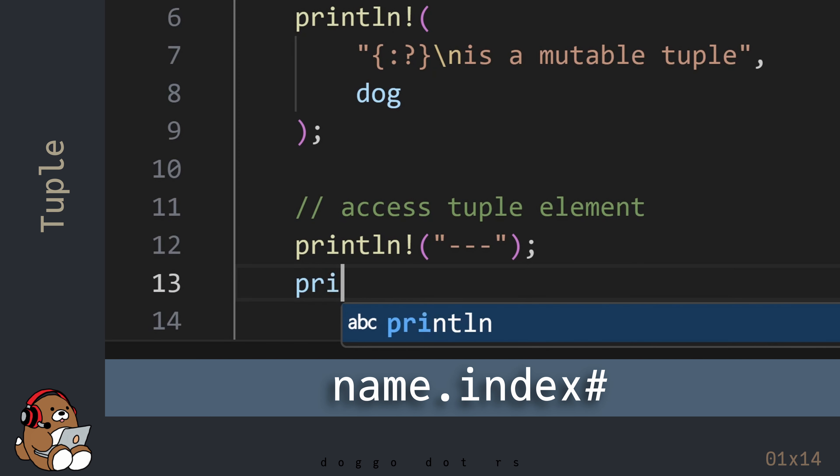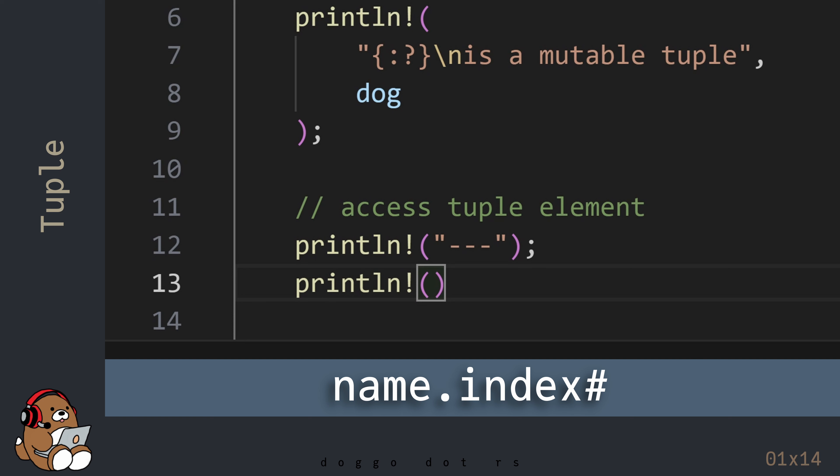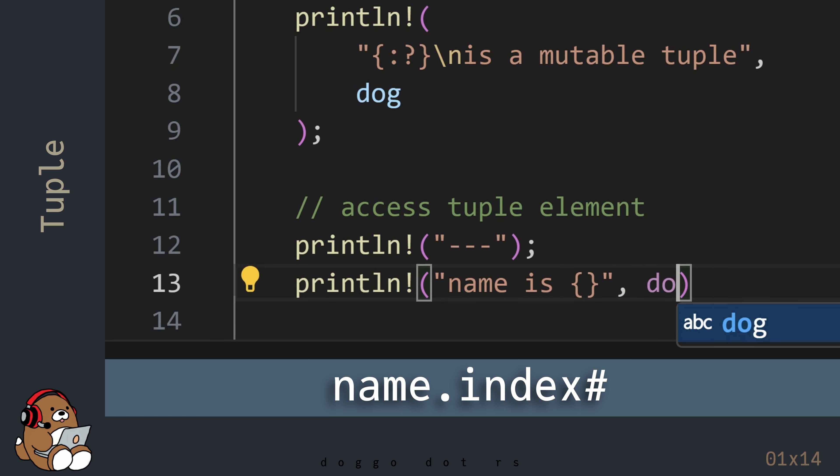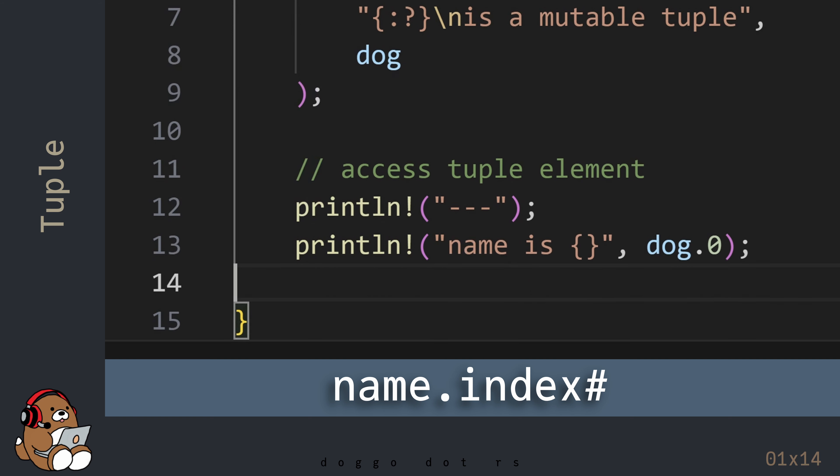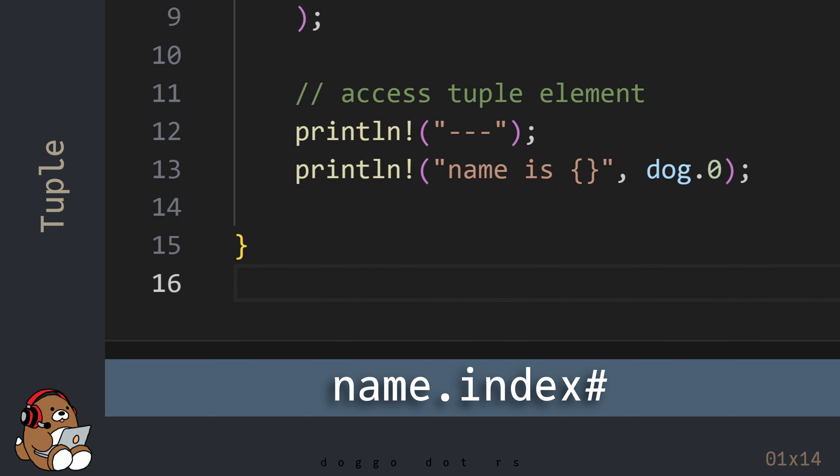To access an element in a tuple, use the variable name, followed by a dot, and then the index number. Like with an array and a vector, indexing a tuple is 0-based. So in this example, the first element is index0.